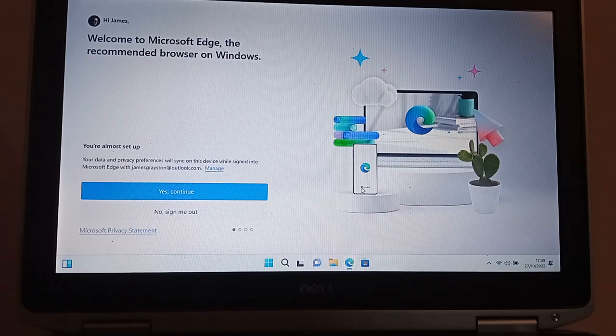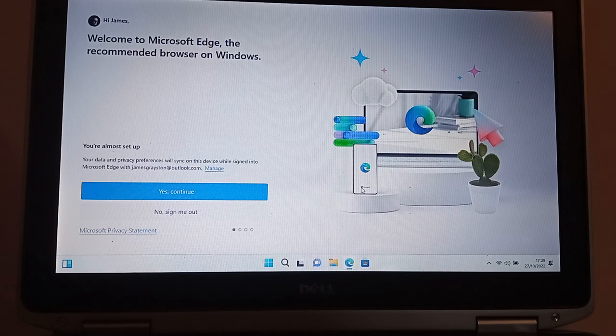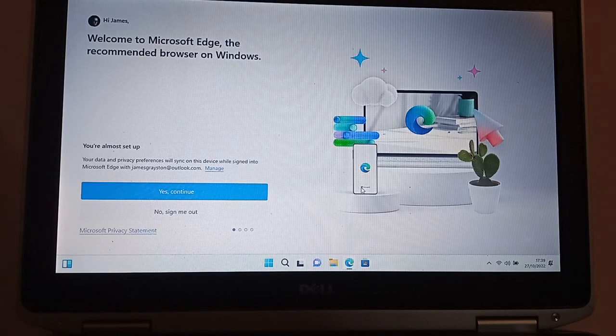So if any of you are looking to run Windows 11 on the Latitude E6320, I hope this guide has been helpful. Thank you.